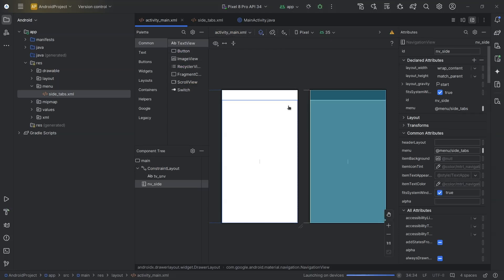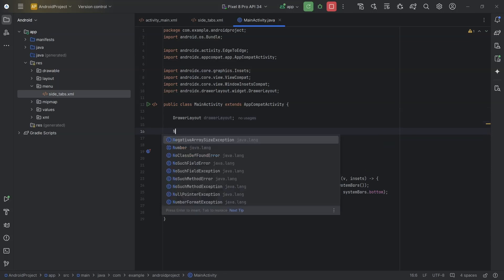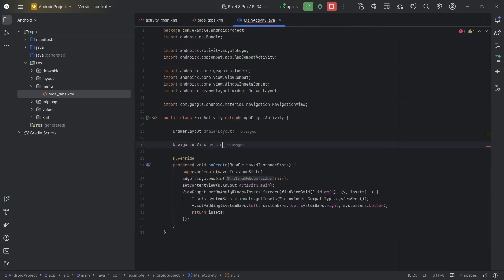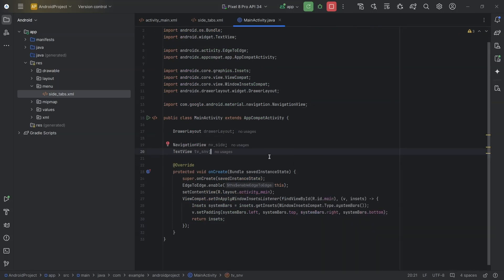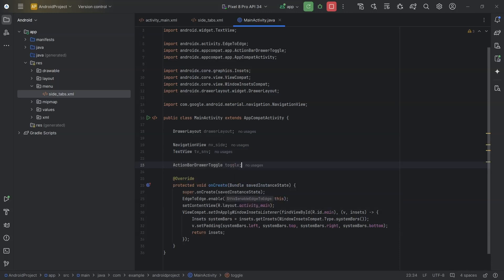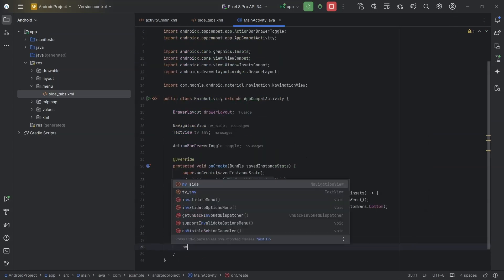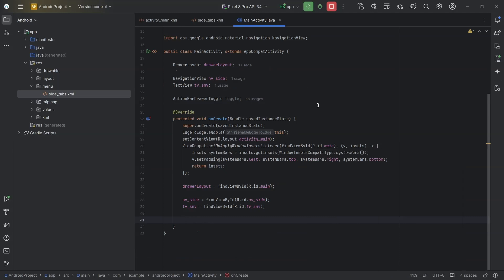Here we cannot open the drawer yet. We need to enable the home button for the support action bar and also set an ActionBarDrawerToggle. I will create references to the drawer layout, text view, and navigation view, and also create an ActionBarDrawerToggle object. Navigation view nv_side, text view tv_snv, and nv_side dot set navigation item selected listener.